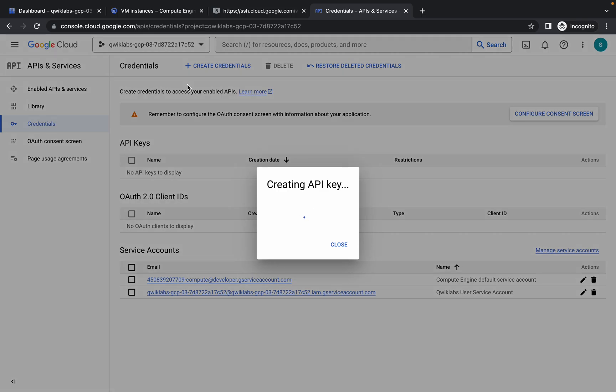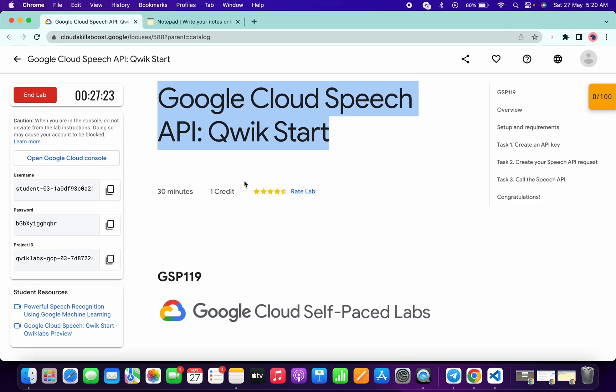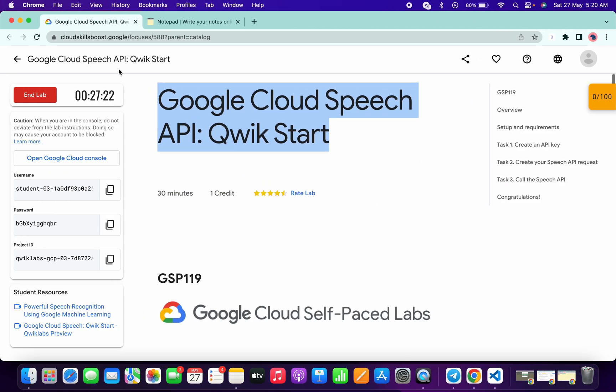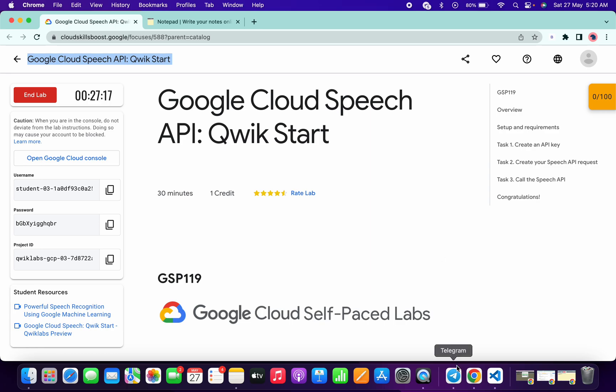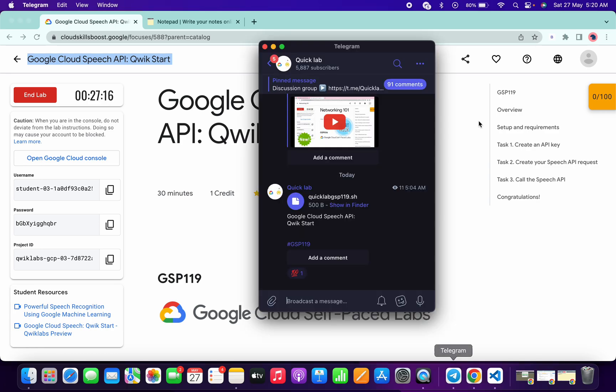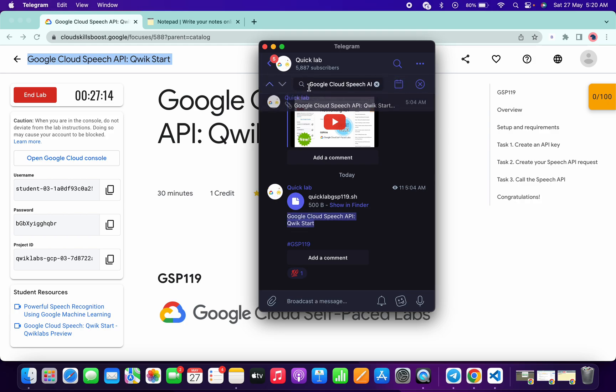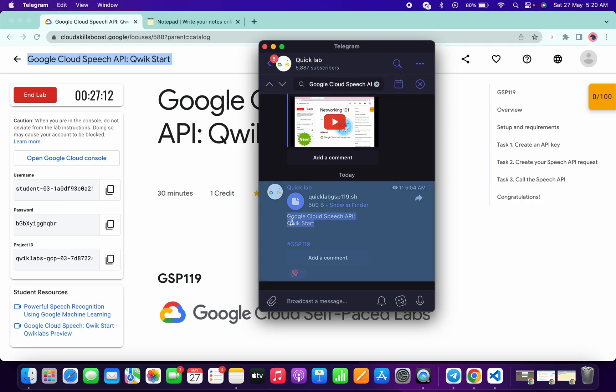Now it is going to take a couple of seconds. Meanwhile, just what you have to do is copy this lab name, go to my Telegram channel. The link is in the description box. Come back over here and here just simply search for the name of the lab.